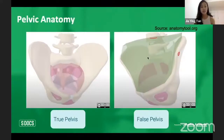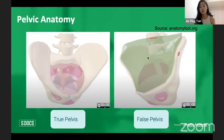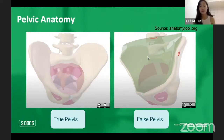The first thing you learn about pelvic anatomy is usually the difference between the false and true pelvis. The false pelvis is the lower part of the abdominal cavity, sitting above the true pelvis. It houses the cecum, appendix, sigmoid colon, and the distal part of the gastrointestinal tract. The false pelvis is bounded by the pelvic brim, which is essentially the rim of that basin.